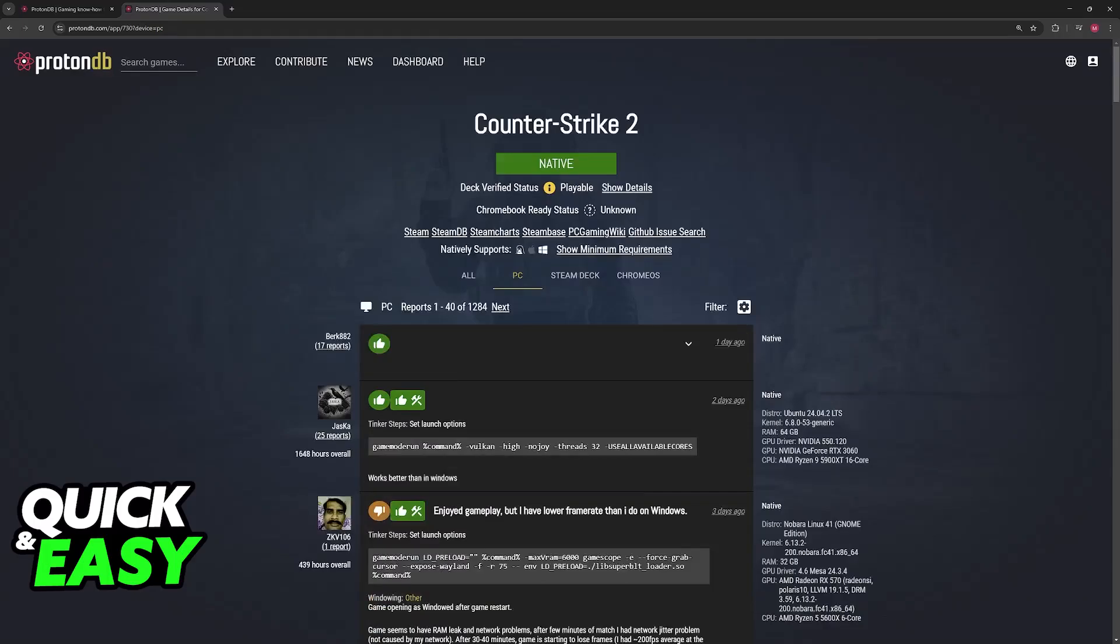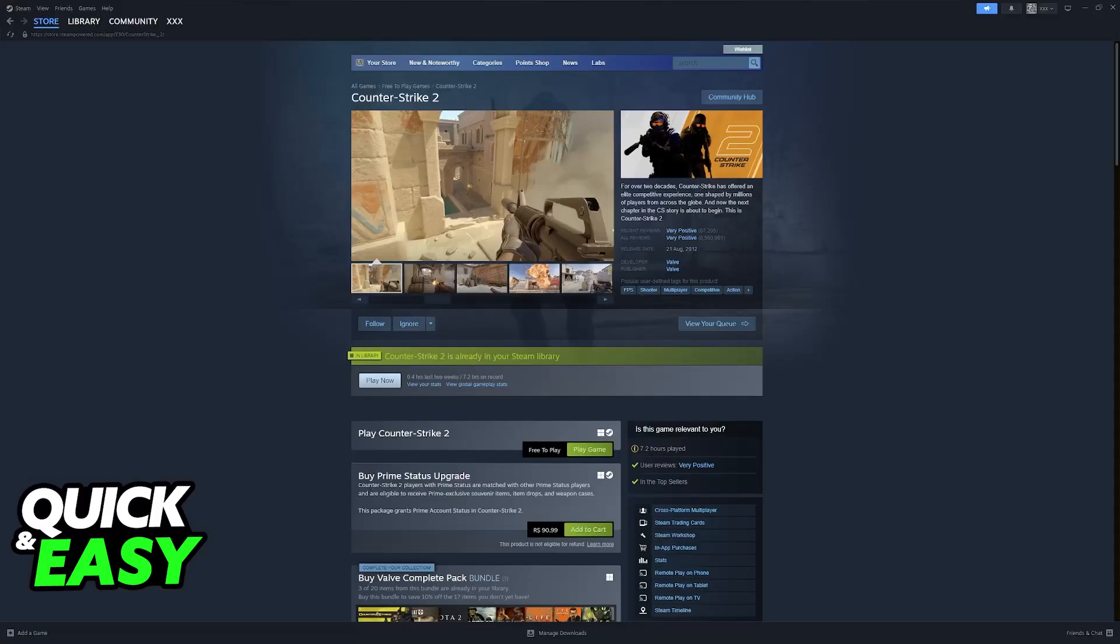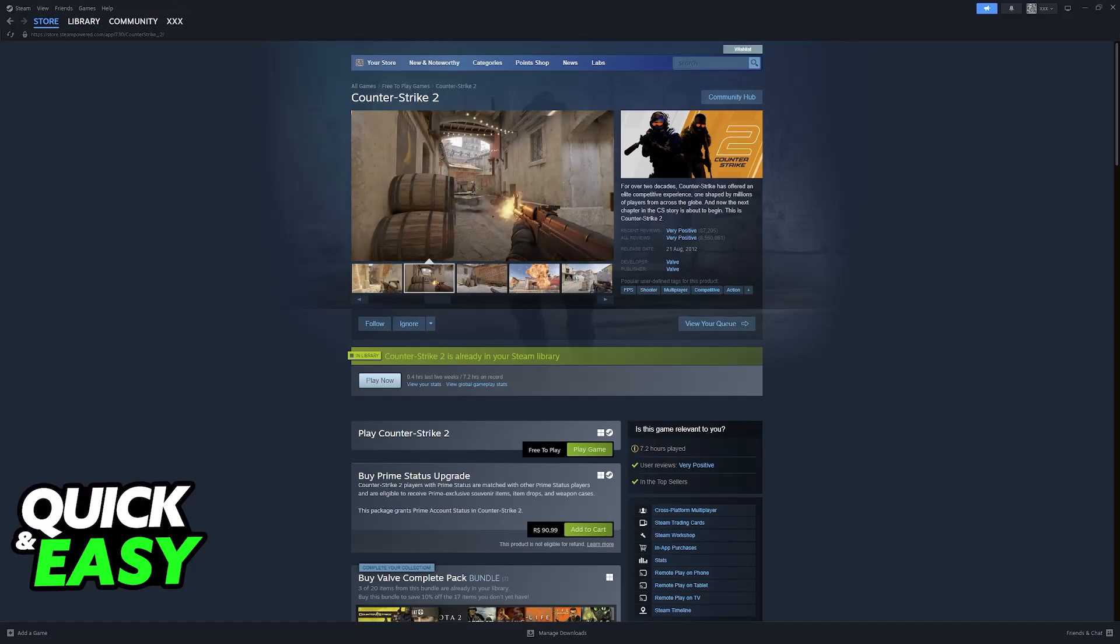And as long as you download it officially from Steam, you will not have to spend time downloading additional patches or other solutions. It is going to work out of the box.